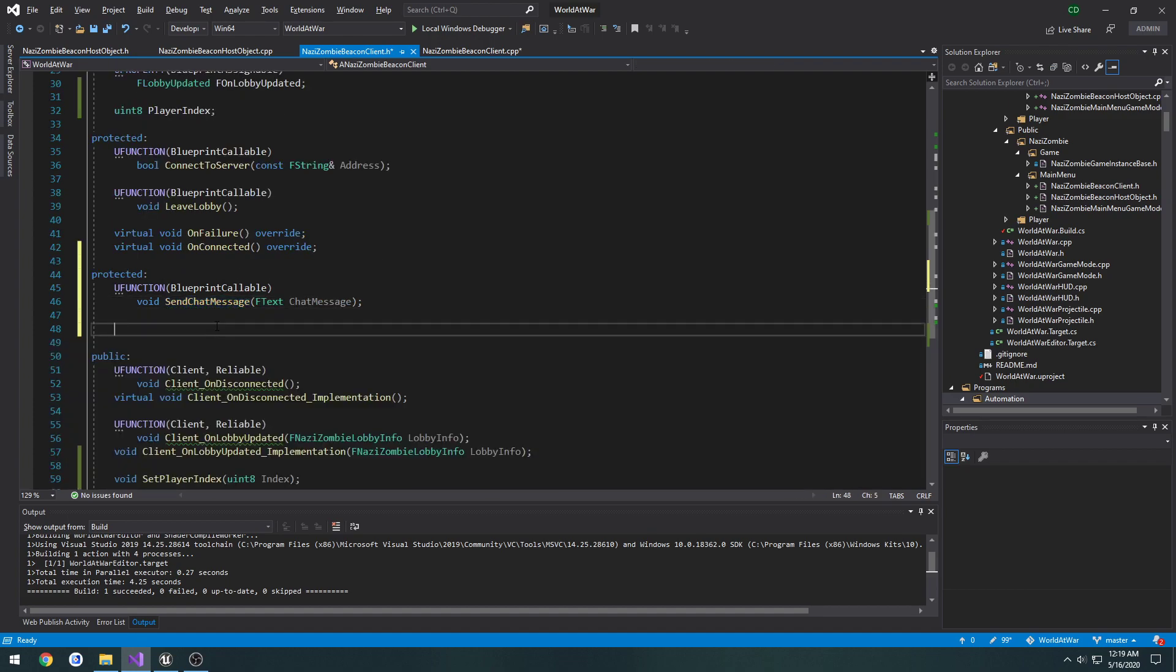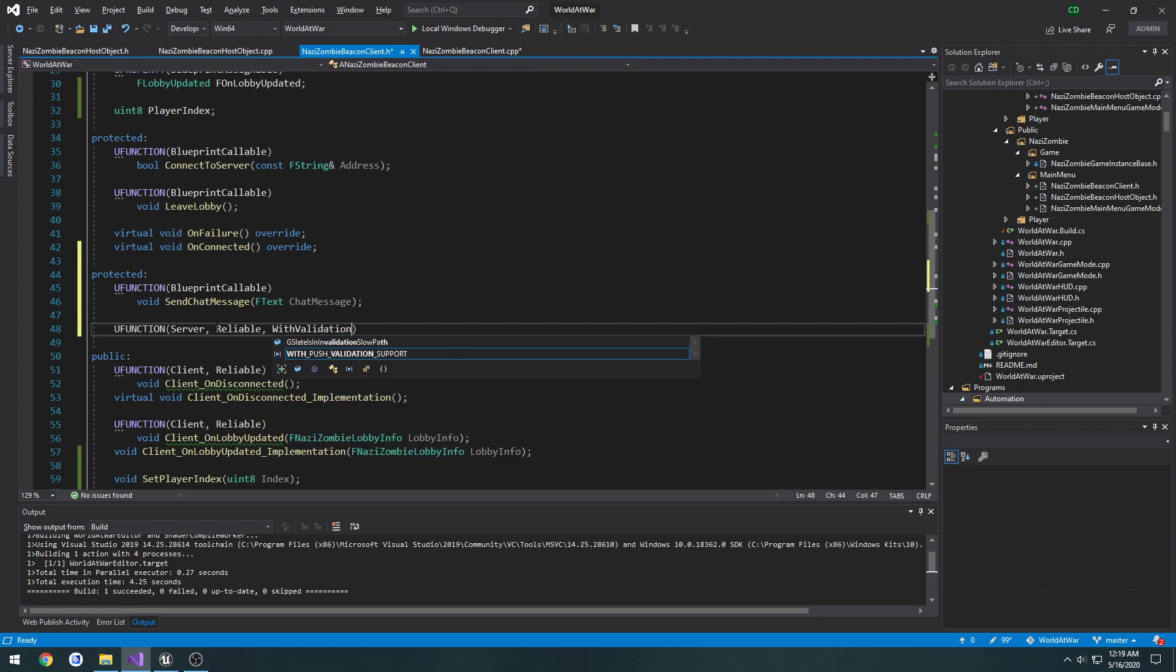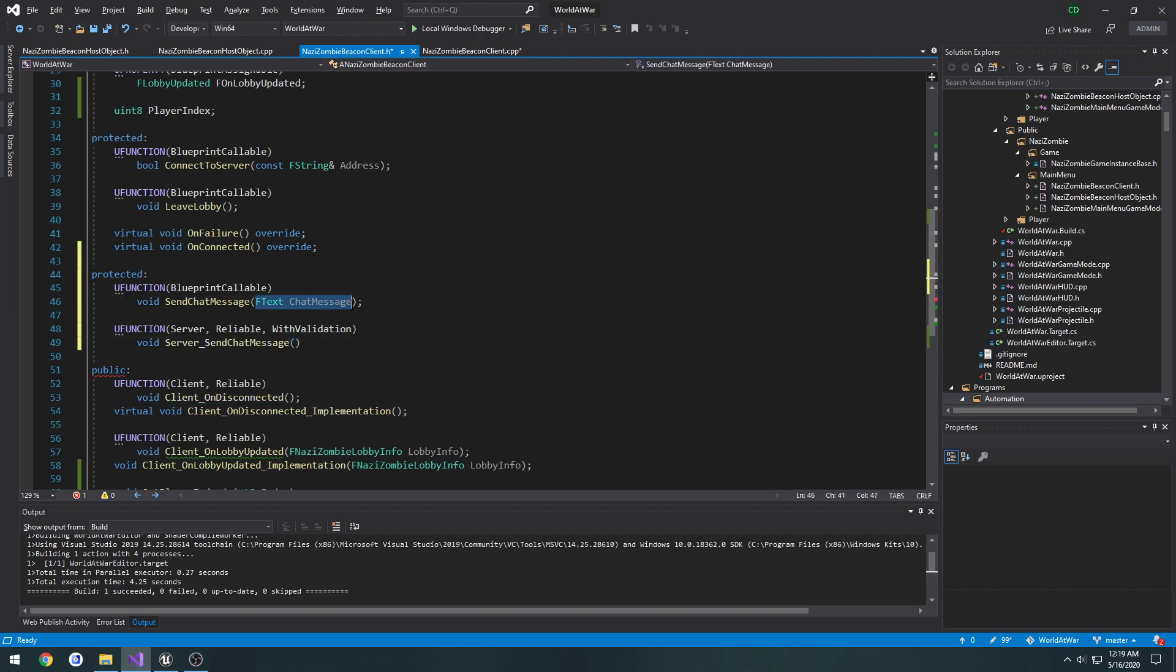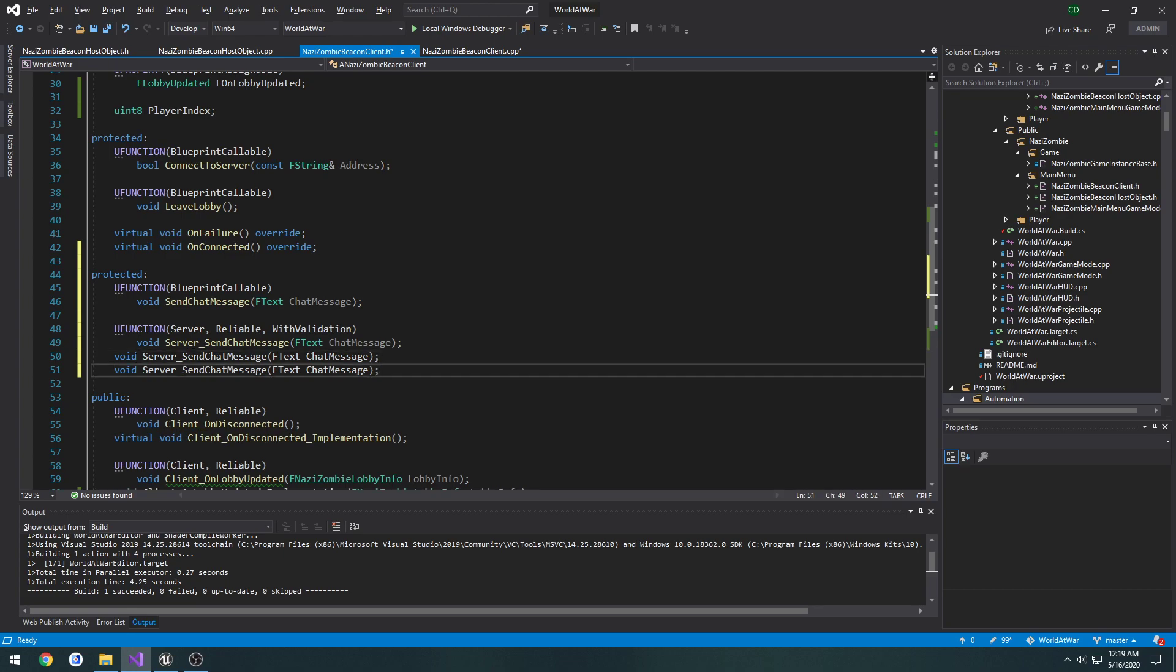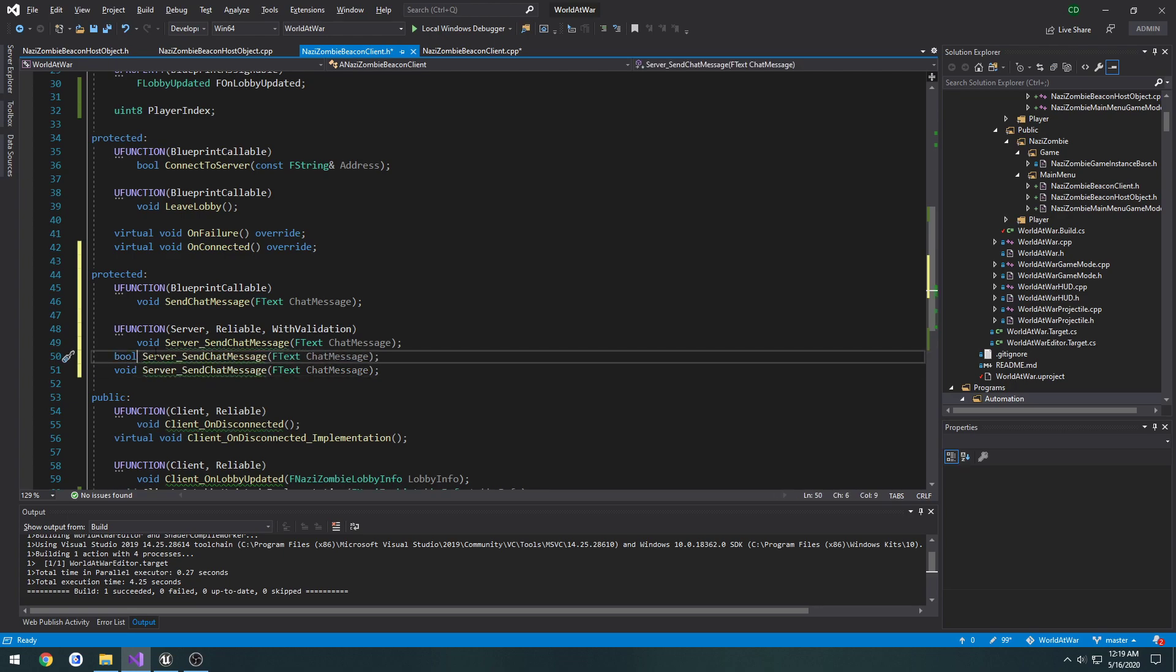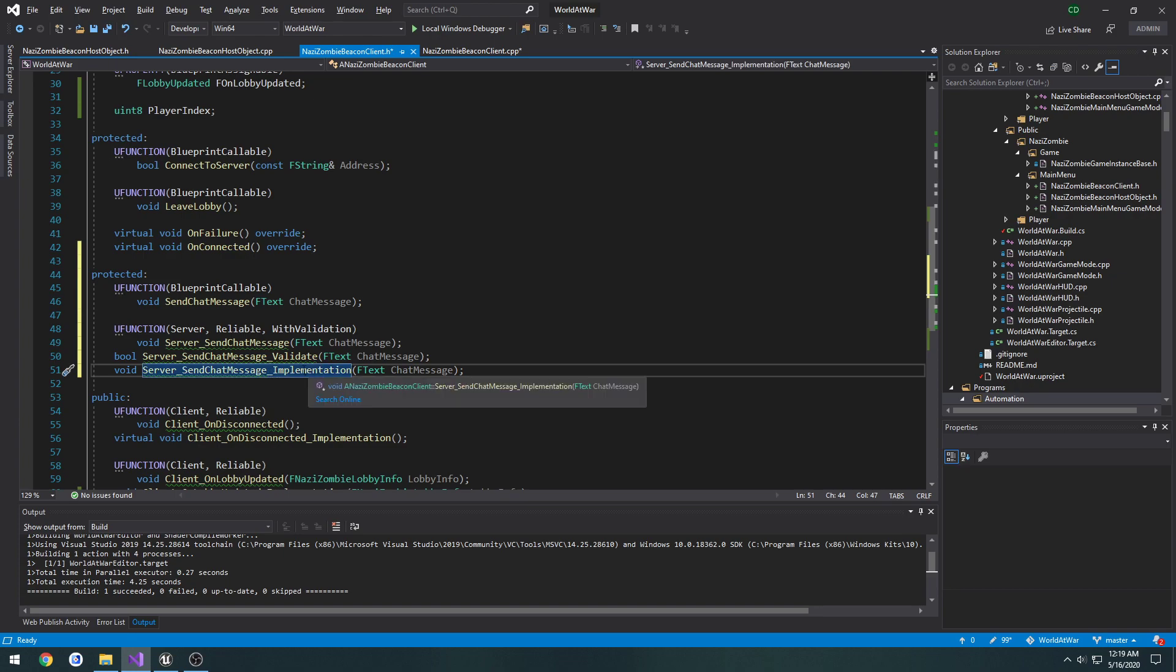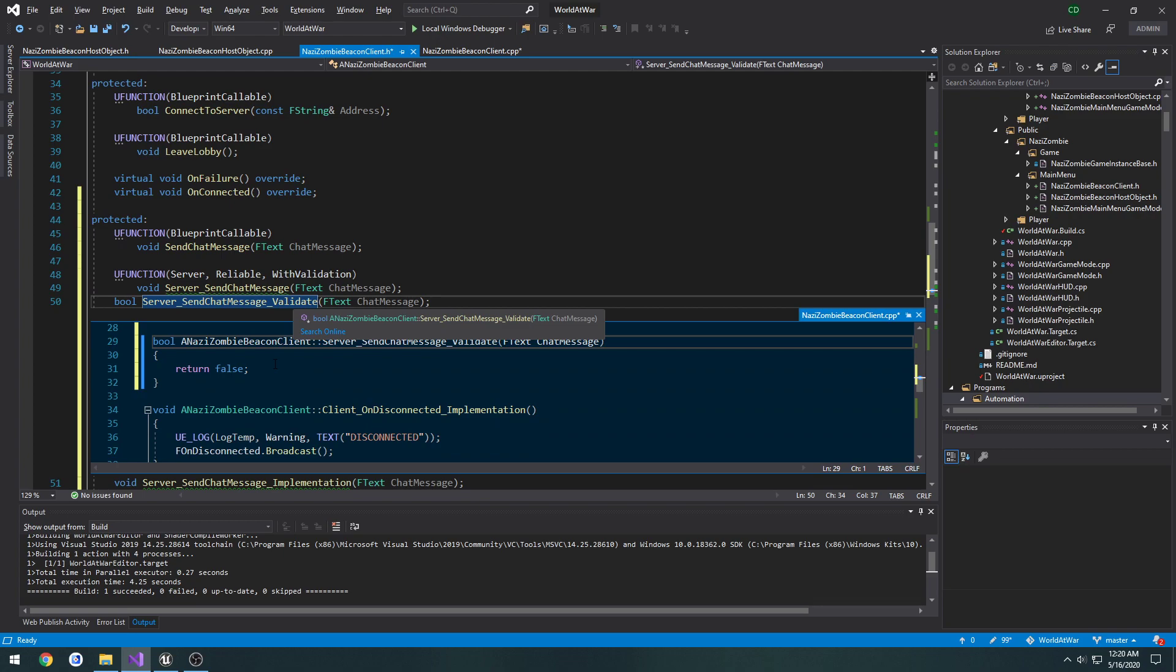We're going to make a server RPC. UFunction server reliable with validation, we're going to do void Server_SendChatMessage taking in the same parameter. And we need our validate and implementation version. Now we need to create the definition for validate and implementation.